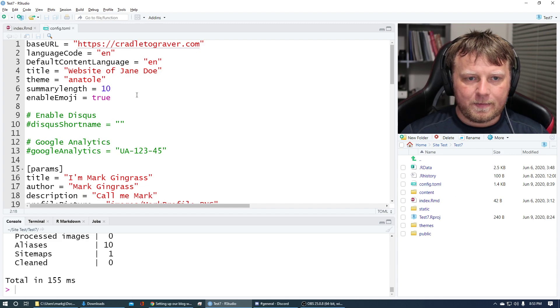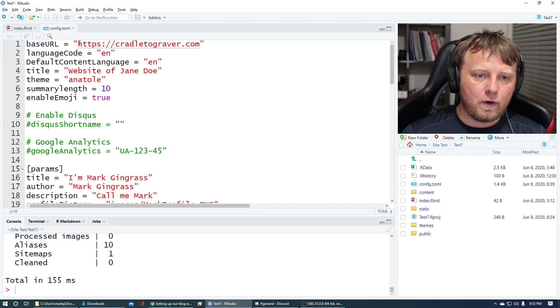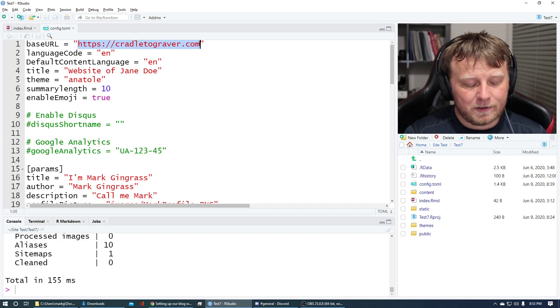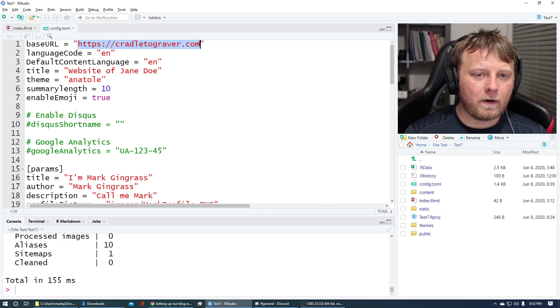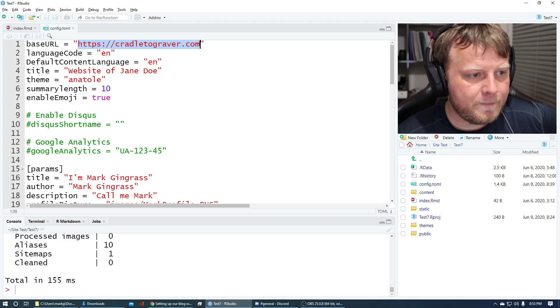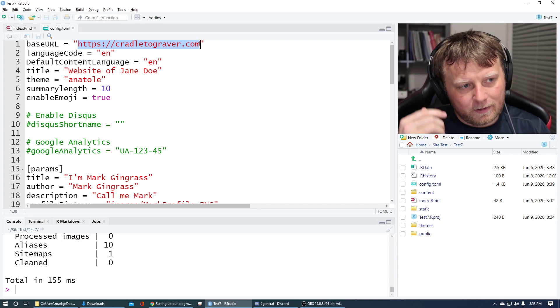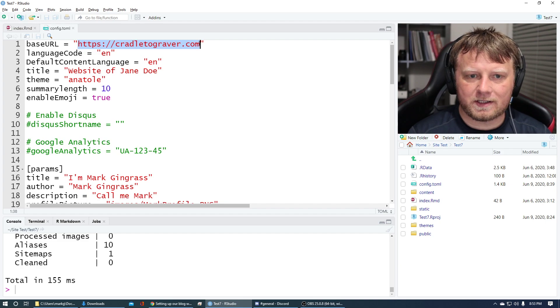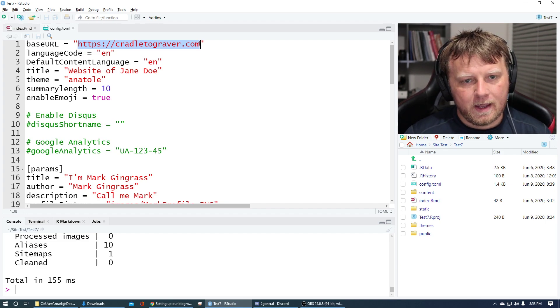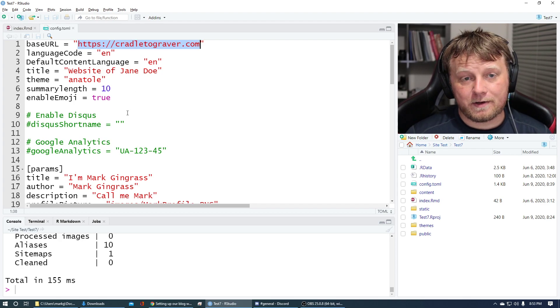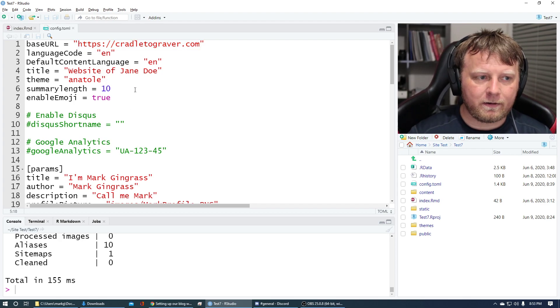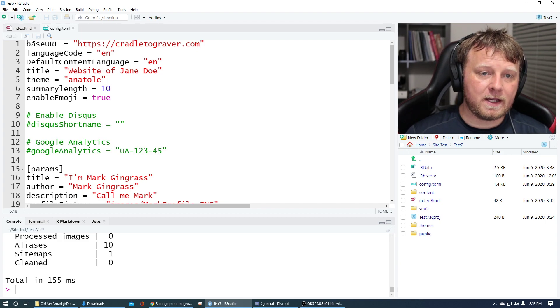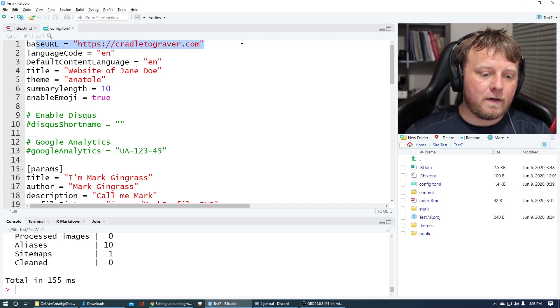You have this site here. Your base URL is going to be the URL that you're going to eventually use. Don't worry if you don't have one already. I do. I own cradle2graver.com. Don't really use it yet, but that's why I'm building this site. I want to be able to offer code on there and advice and just pull people to the site. Don't look now because it's actually a WordPress site. So we're going to migrate that.